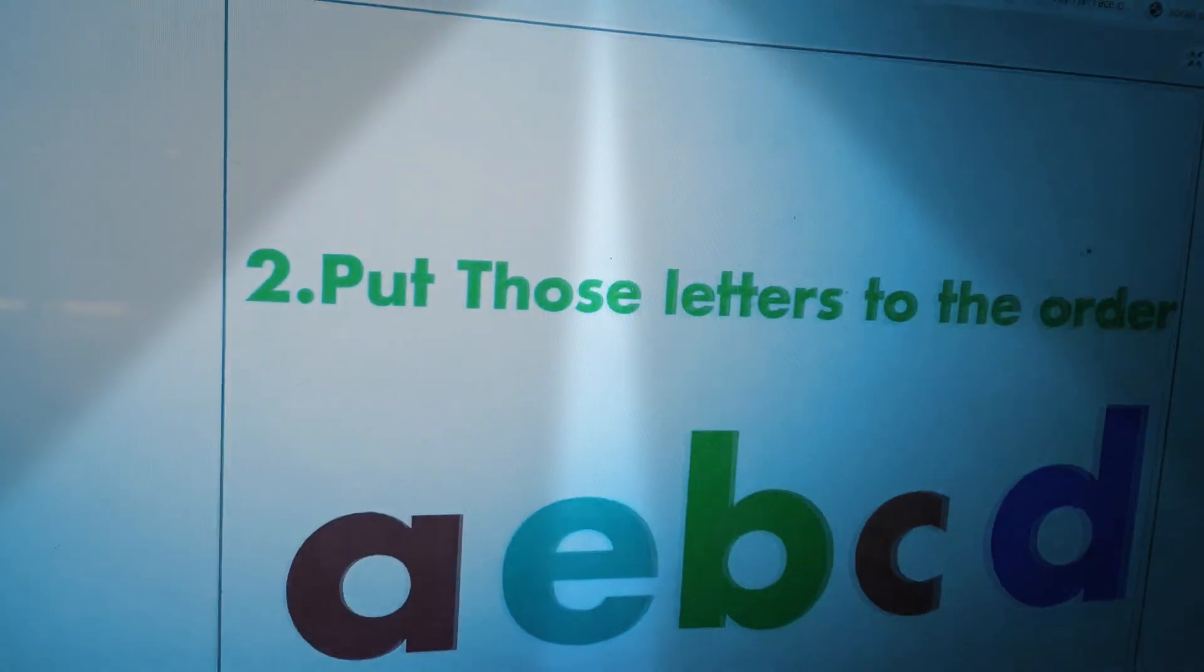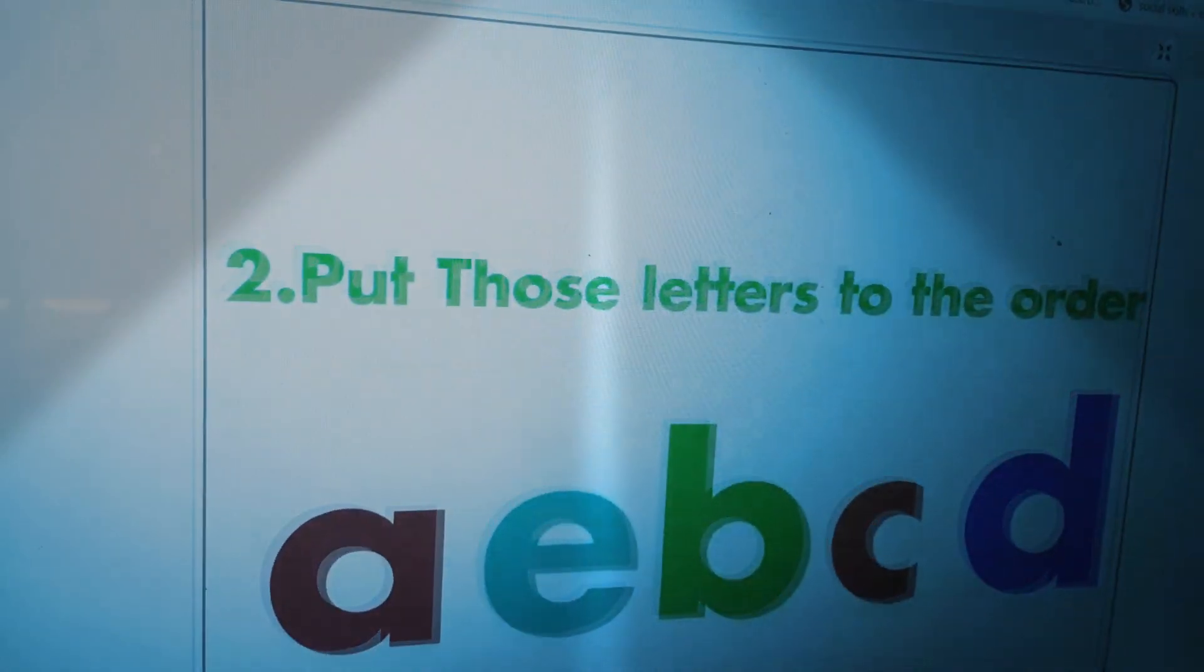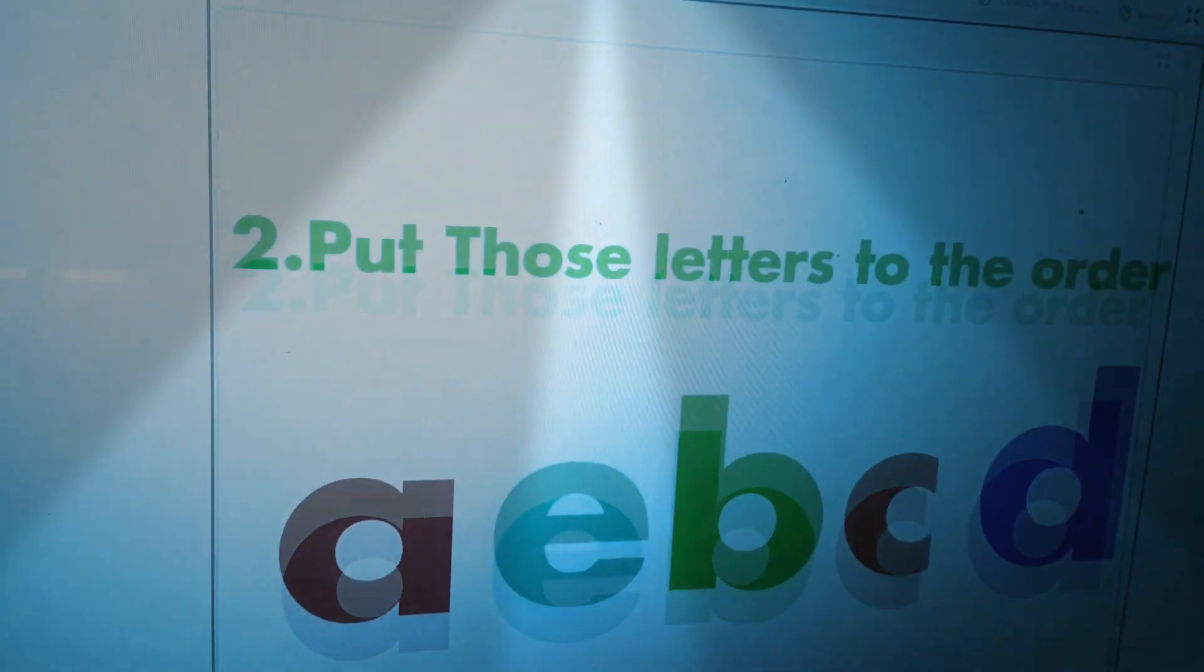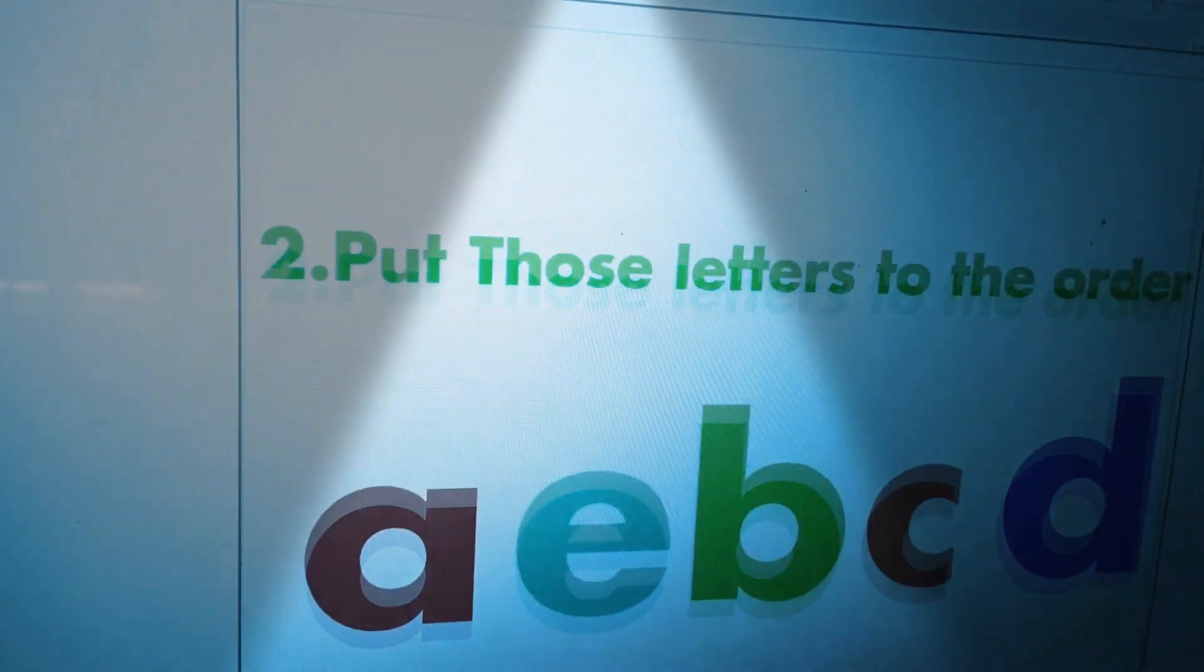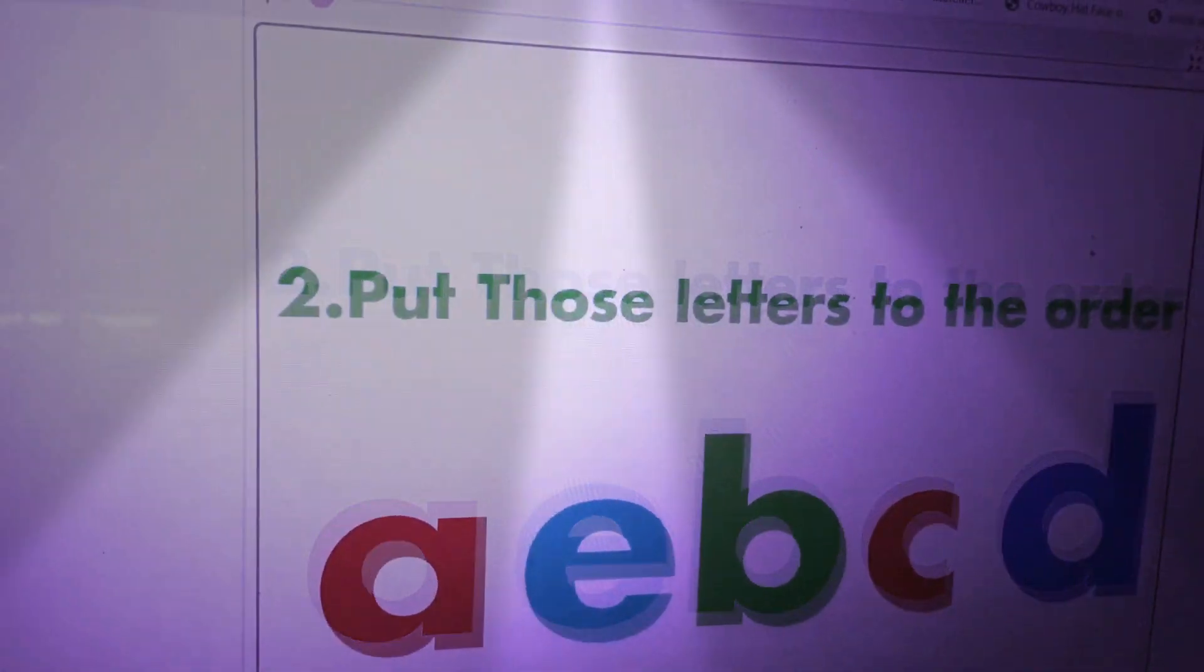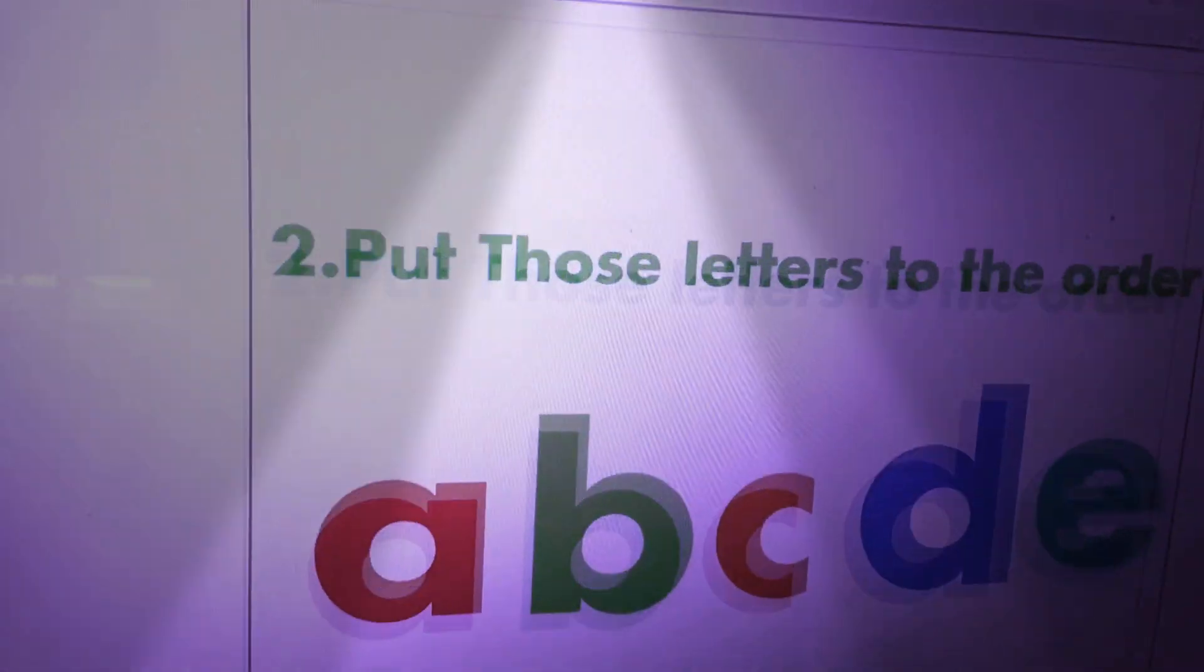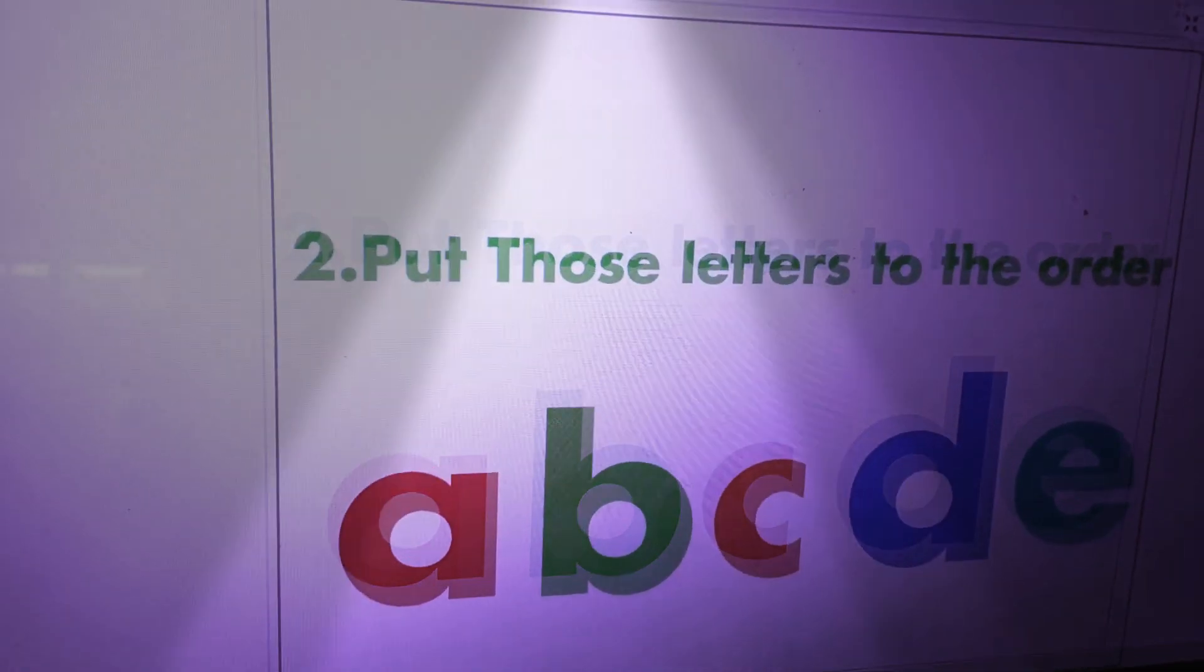Two. Put those letters in the order. A, E, B, C, D. Write the correct order in your paper. You will answer it quickly in your paper.